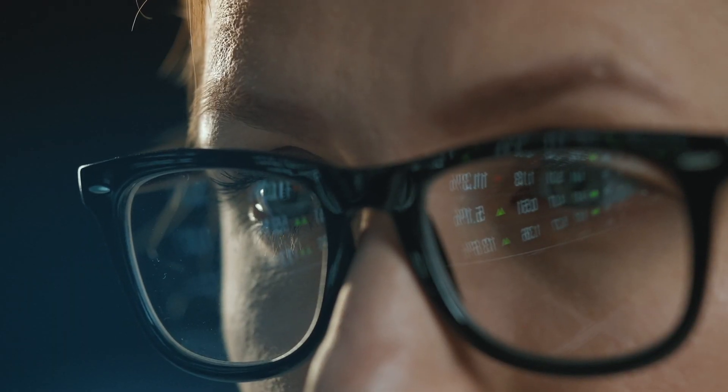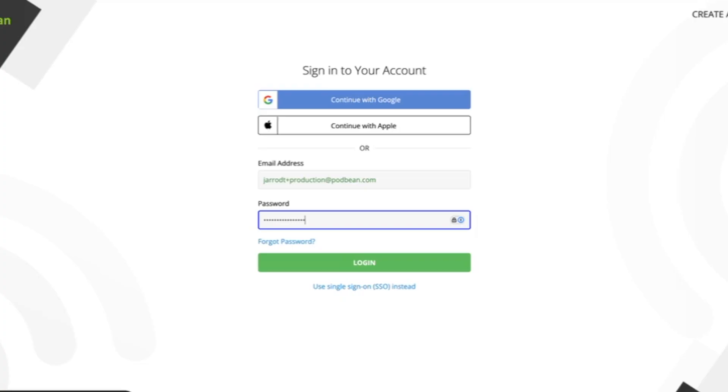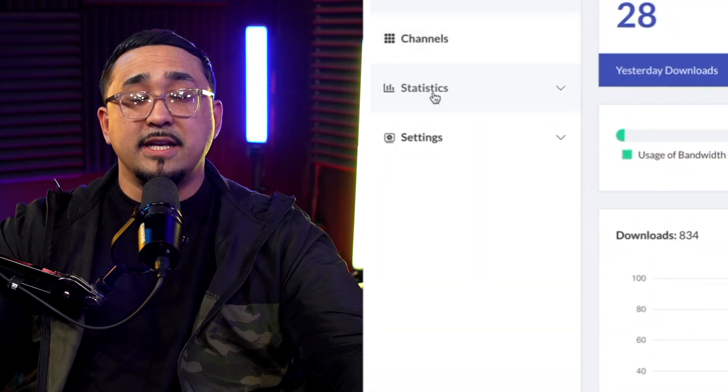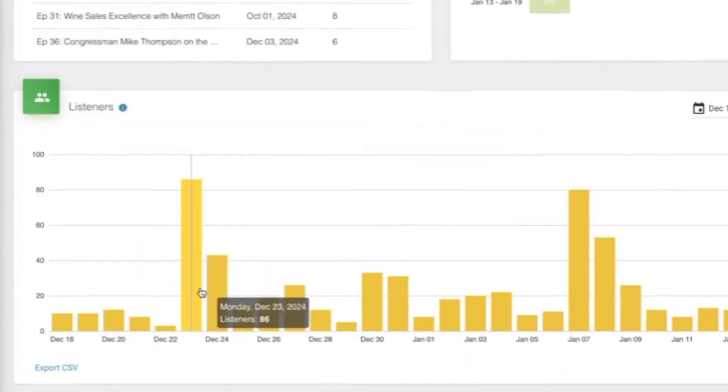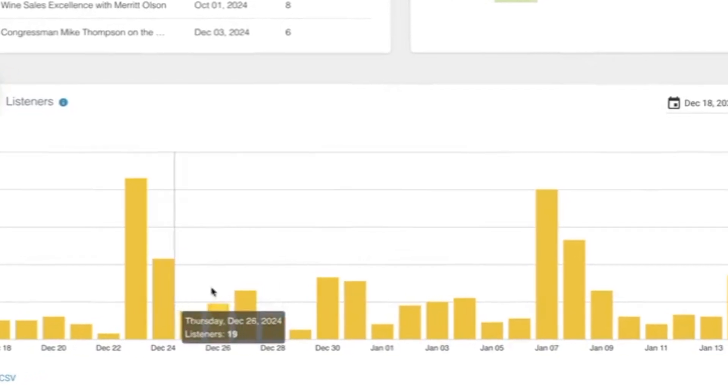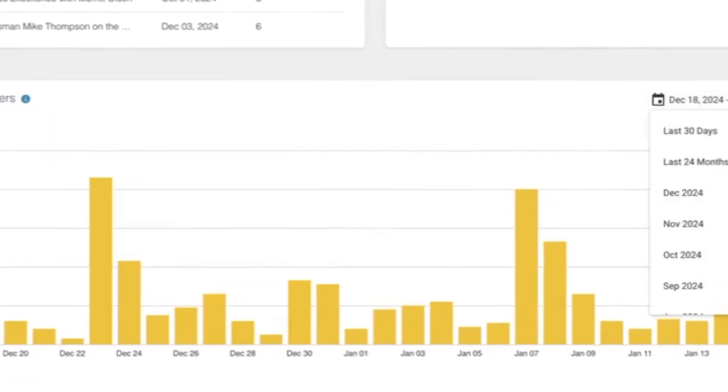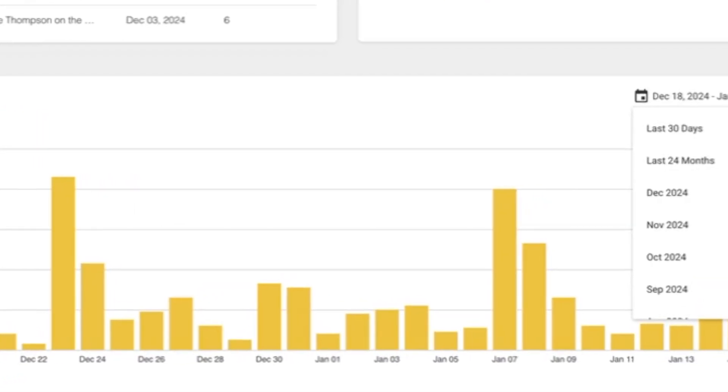You can better understand your audience and learn how to grow your show. In Podbean's statistics section, you can take a deep dive into your podcast performance metrics. You can track daily, weekly, monthly, or lifetime listeners on your show. Knowing these trends helps you adjust your content strategy to better understand your audience's preferences and behaviors.